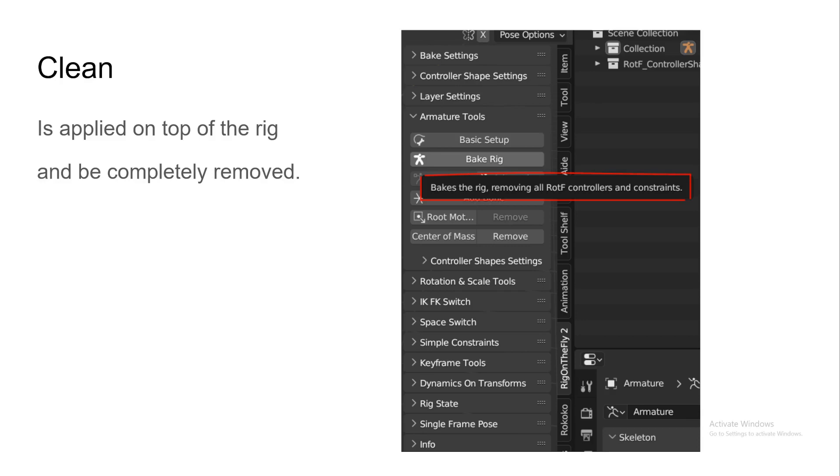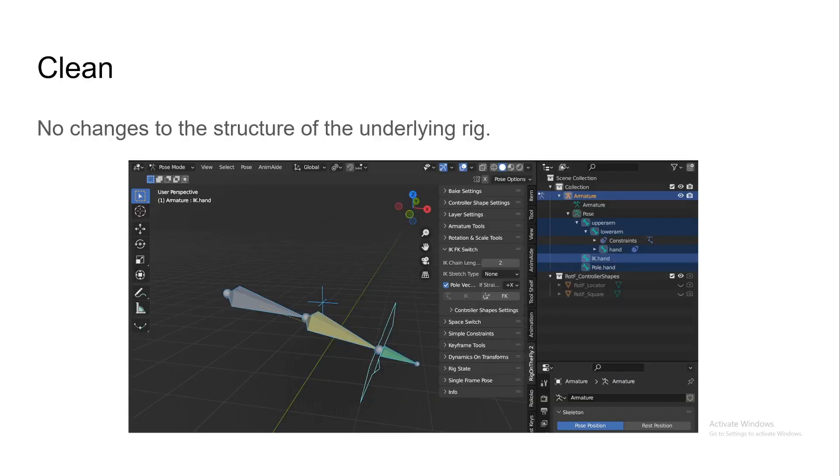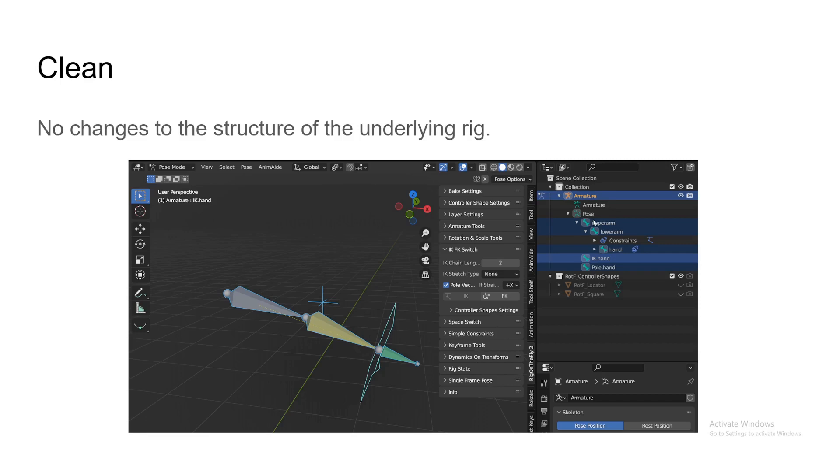On the clean part, the idea was to be able to just remove anything that was done with Rig on the Fly at any time without leaving a trace, which you can simply do now with the baking rig. You can find it in two places. You click this, and it removes any trace of the add-on on your rig. It also doesn't make any changes to the underlying structure of your rig.